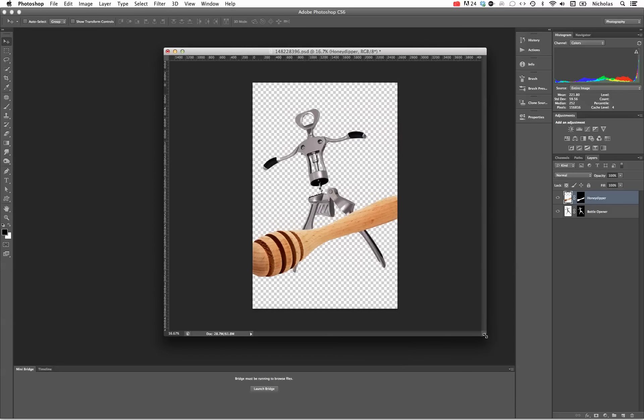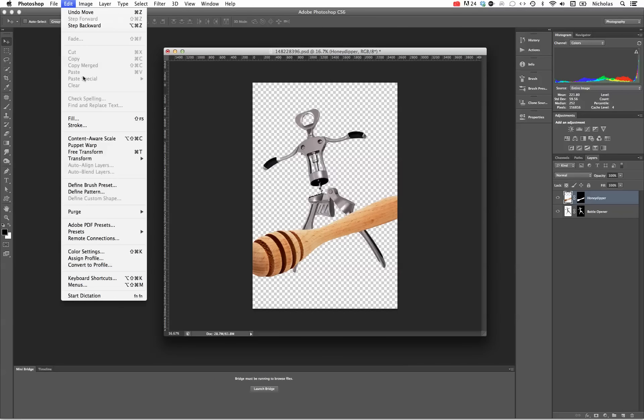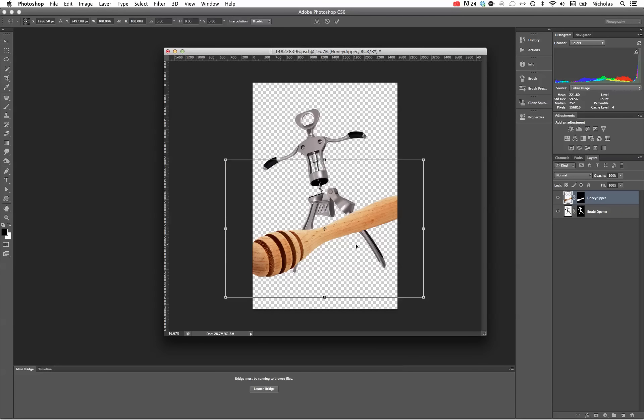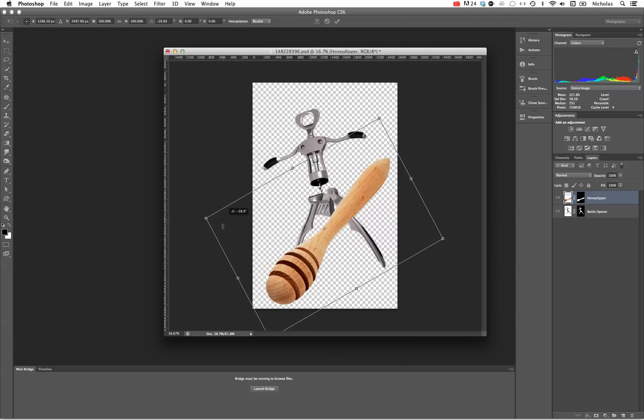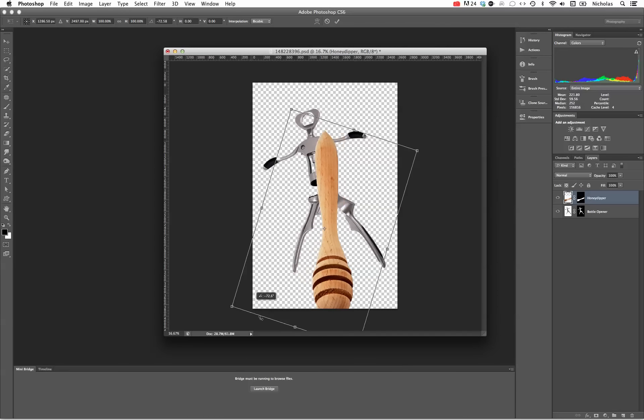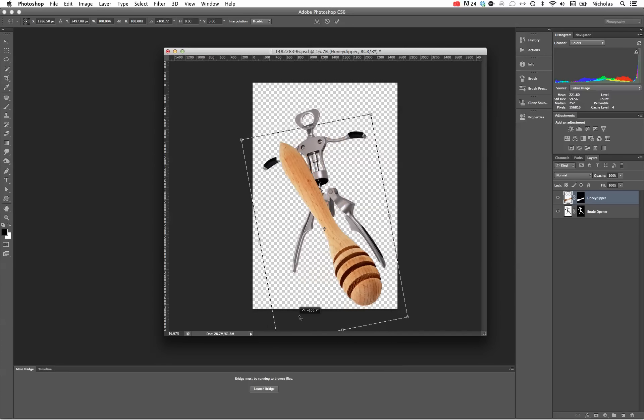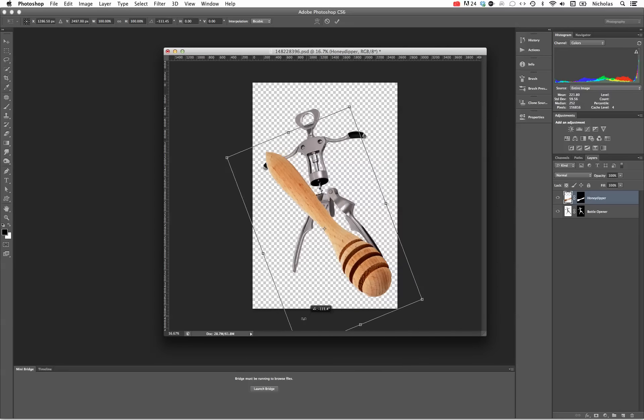Making sure I'm in this layer, I'm going to hit Edit, Free Transform. Hovering over the corner, waiting for that little double arrow curve will allow me to rotate it. It's rotating on the center axis here which I can position wherever I want and rotate accordingly.